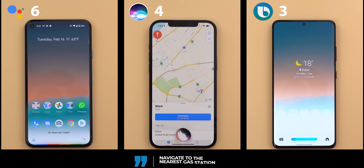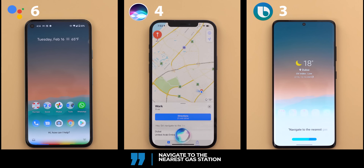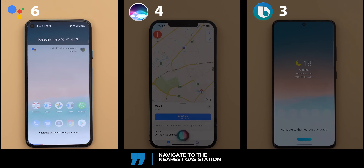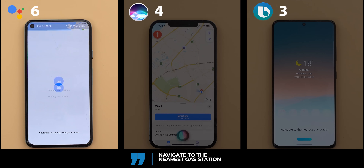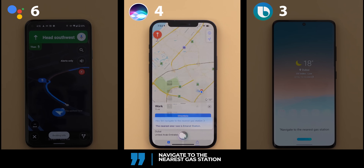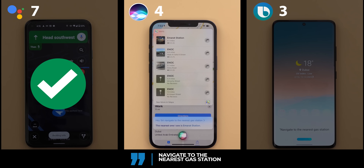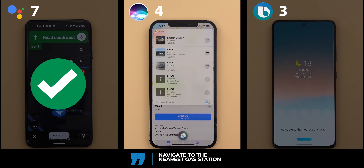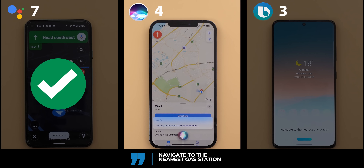Navigate to the nearest gas station. Google Assistant immediately picked ADNOC fuel station. Siri suggested Emirates station and asked 'does that one sound good?' — after confirming yes, it began getting directions to Emirates station.